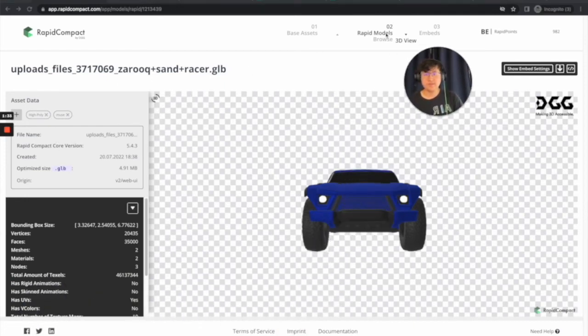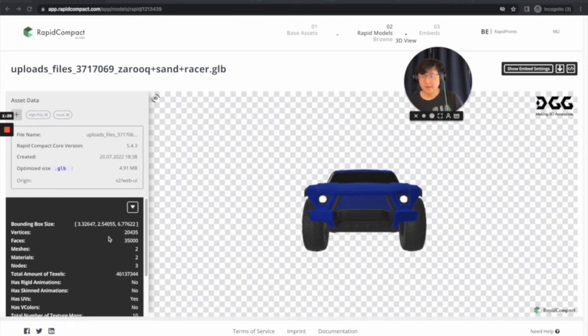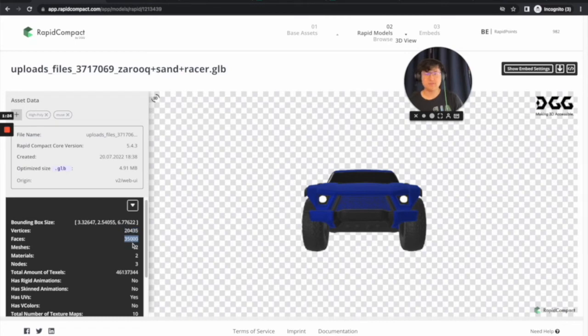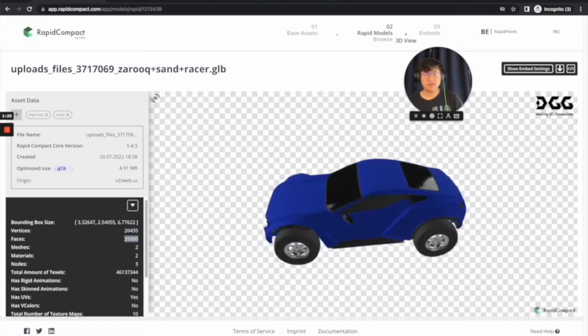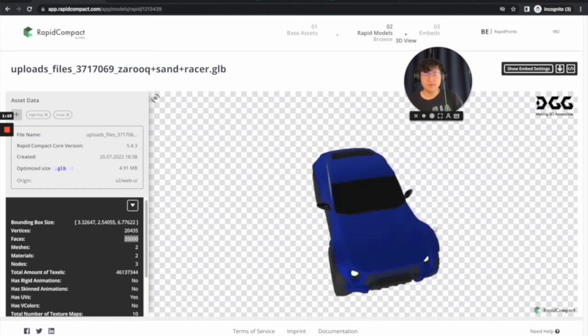Or no, if you click Rapid Models Browse, it should just show you the decimated versions. In here, I can see that it has 20,000 vertices and 35,000 faces. And this is what the model looks like. So that's perfect. That's exactly what we need.